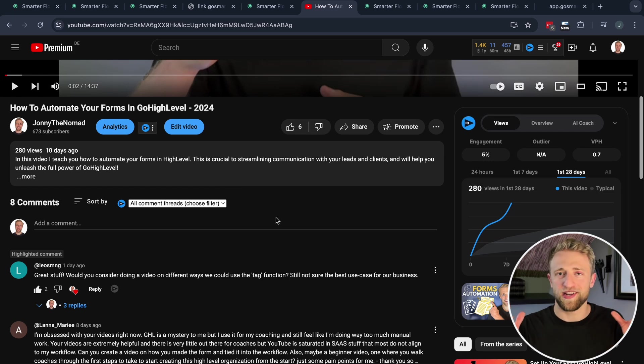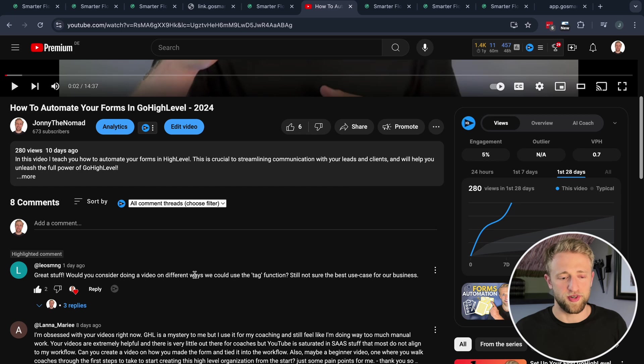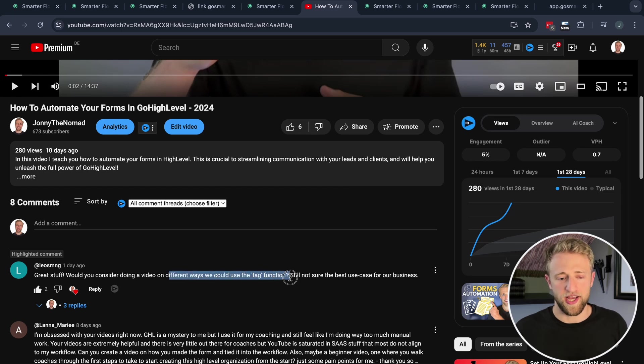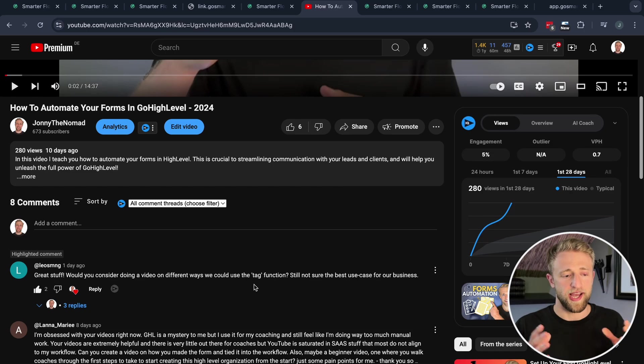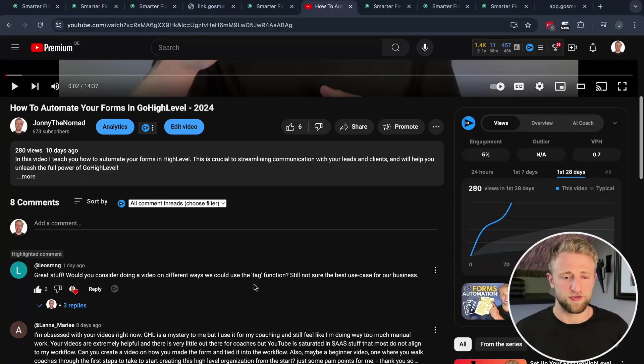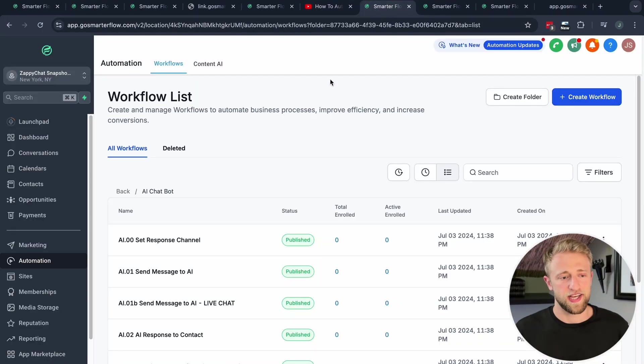If you're wondering why am I creating this video, somebody recently, Leo specifically, commented on one of my videos: how should I use tags within HighLevel and how can I make tags work for myself? That's why I'm creating this video. If you have any questions and you want me to create a video just for you, then comment it down below and I might just create a video just for yourself.